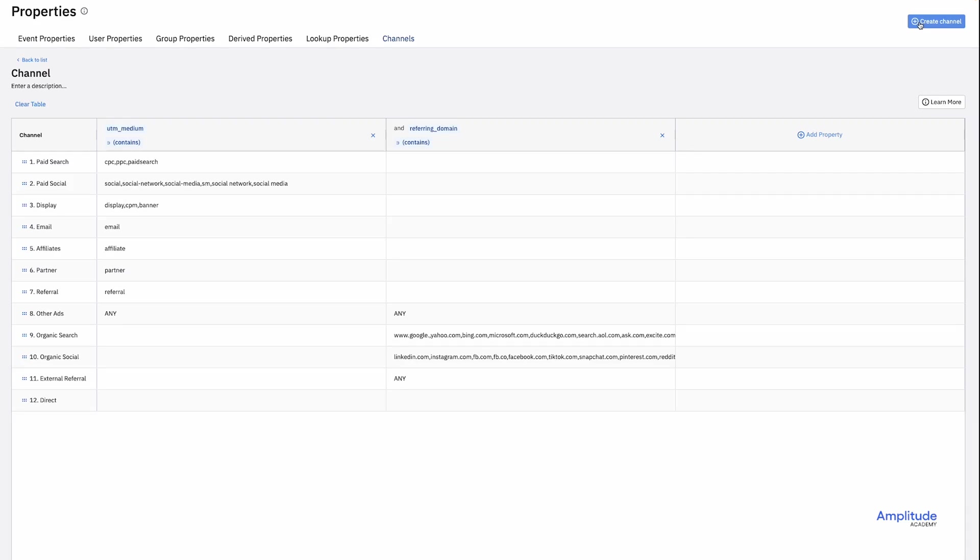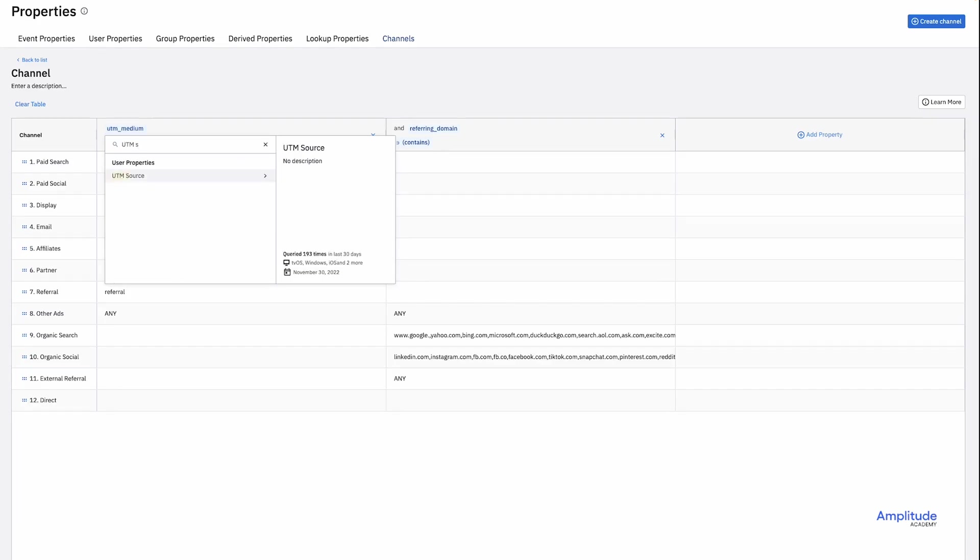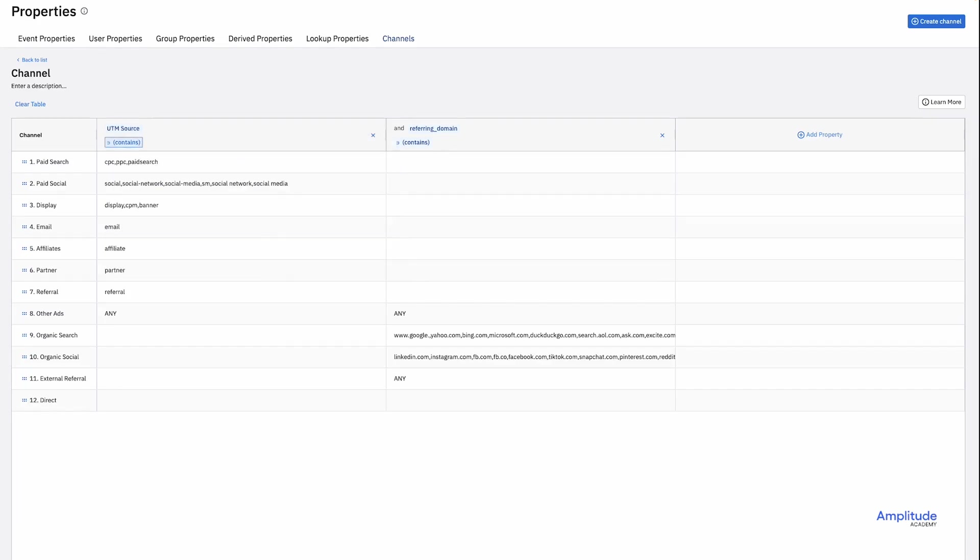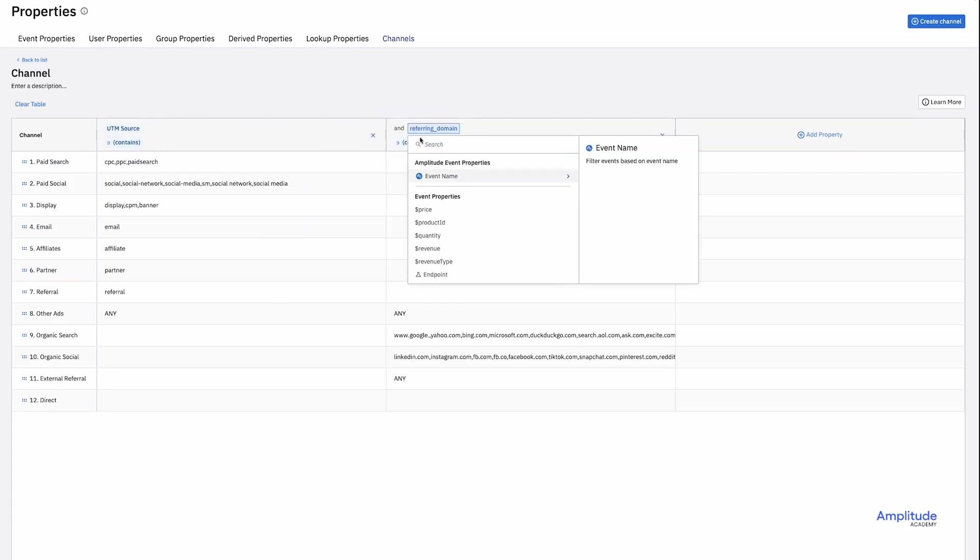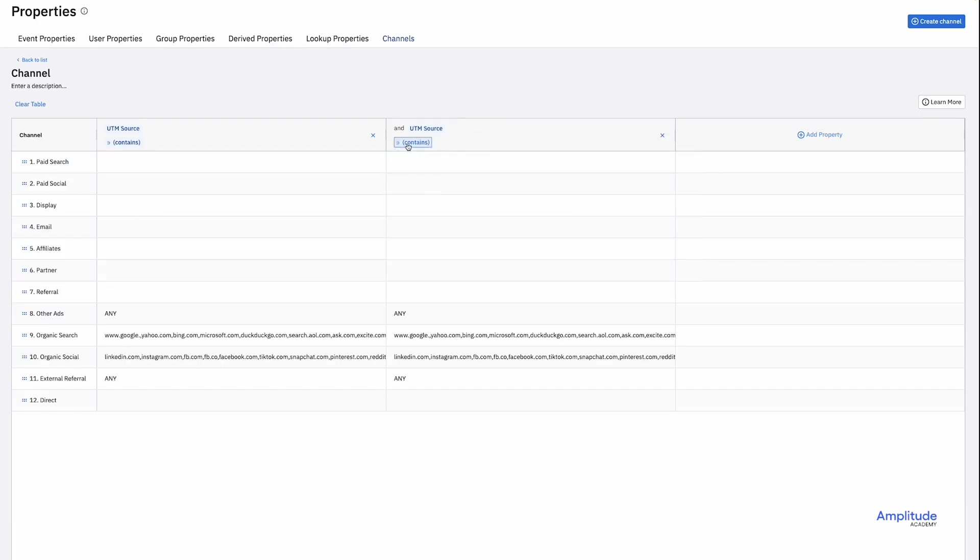I'm interested in sorting things into whether they're paid or non-paid. So I'll need to make some changes. First, I'm just concerned about UTM source. So I'll change my first column to be UTM source. I'm also going to add a second column that excludes certain UTM source values.